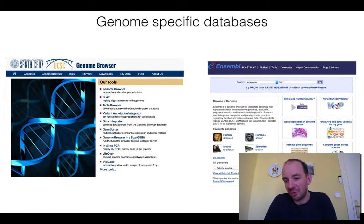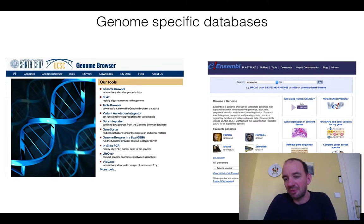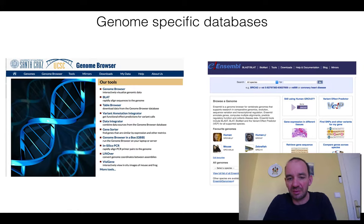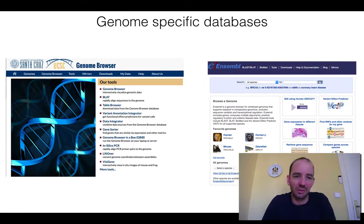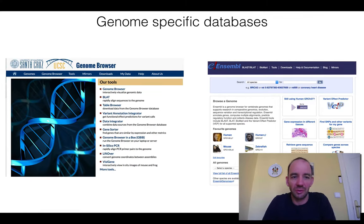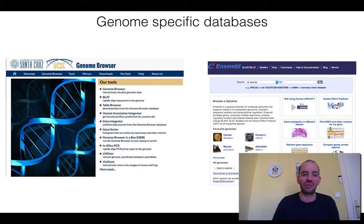Ensembl contains many animal genomes mainly, and has a lot of information about different features, genes, and so on. The American counterpart is UCSC — University of California, Santa Cruz — which also has a genome browser you can use to explore genomic regions.